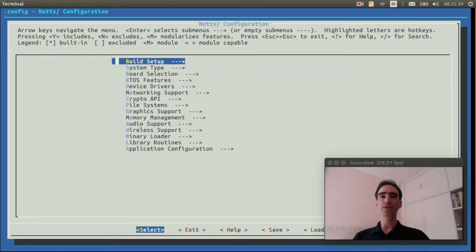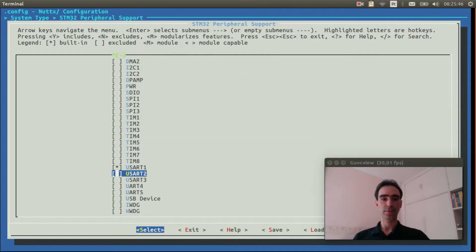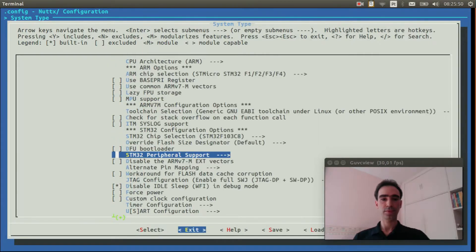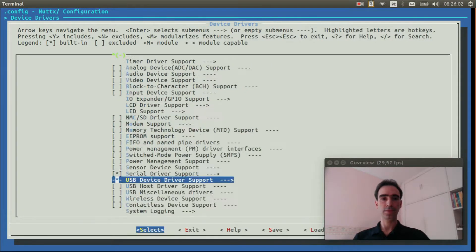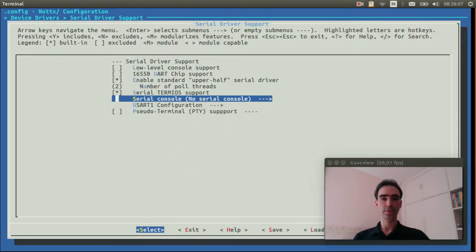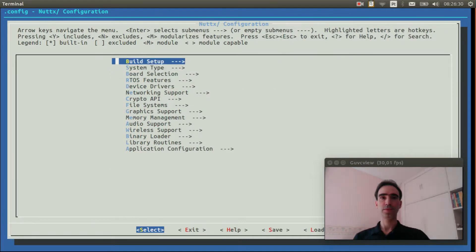First, we need to select the USB console. Please watch this video which explains how to do that. OK, I have configured the USB console.